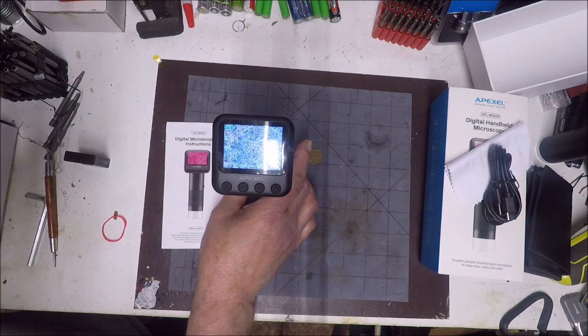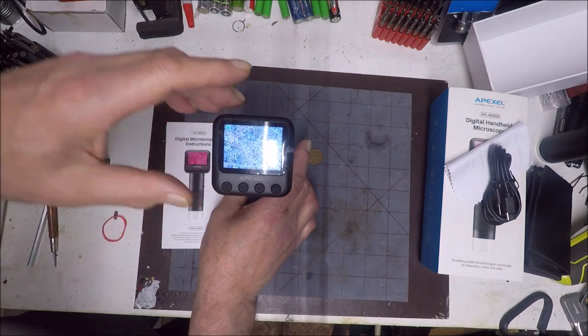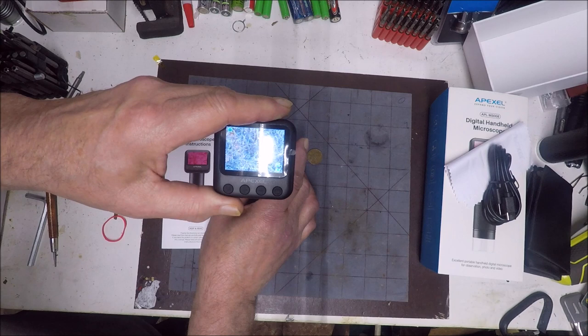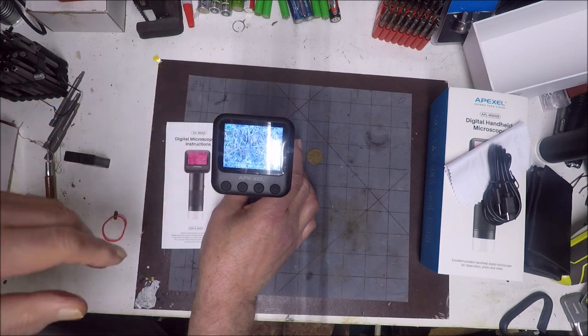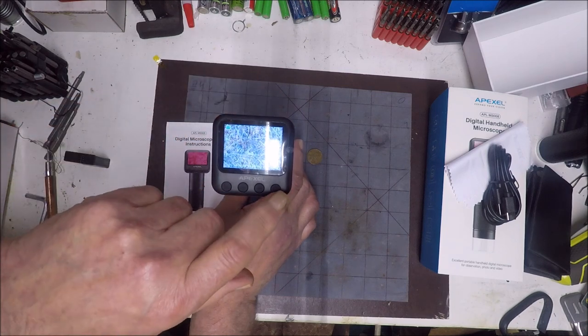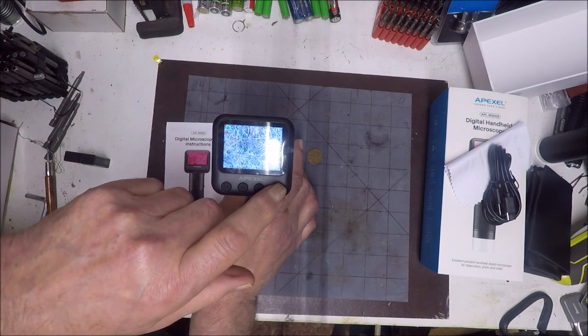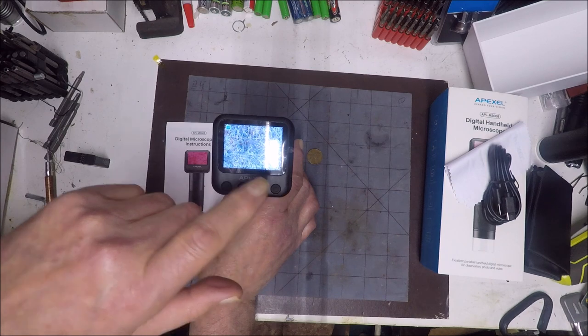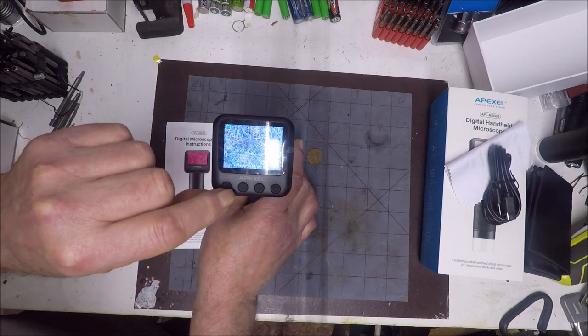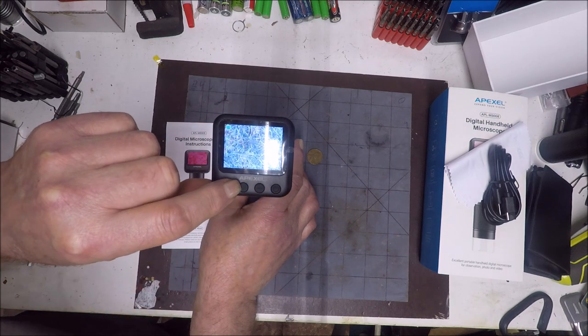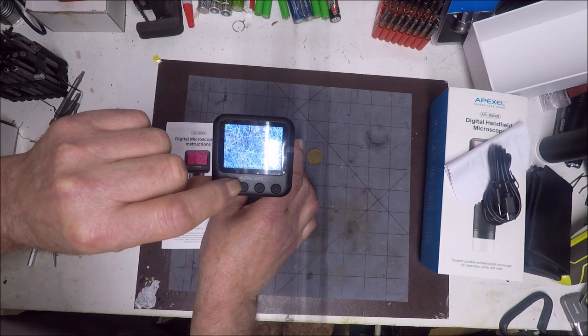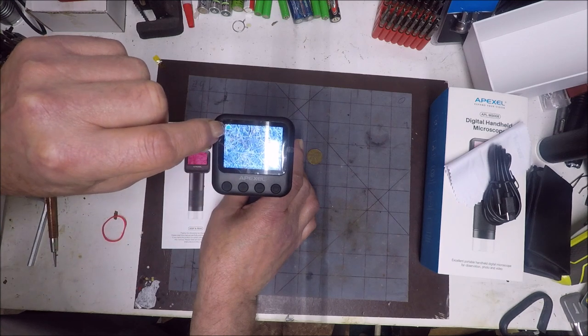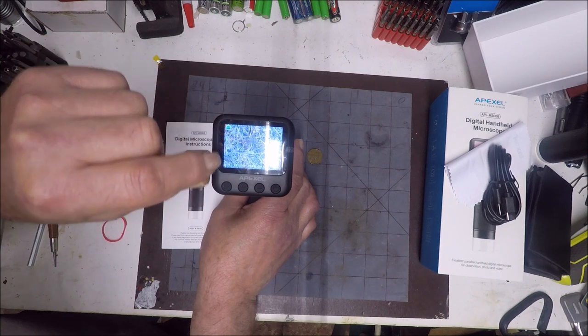All right, in the instructions it says to press short press the power button to change modes, but really you short press the menu button, which is this M here. Tap it like this. Right now it's on photo, see that little blue camera.